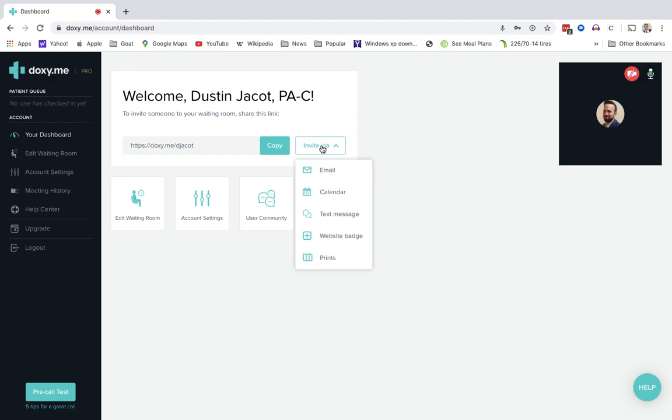Also, your medical assistant or LVN, if you give them access, can perform all of this part of it. Send an email to the patient, calendar invite. My favorite is a text message.